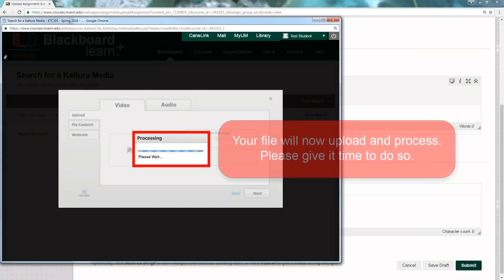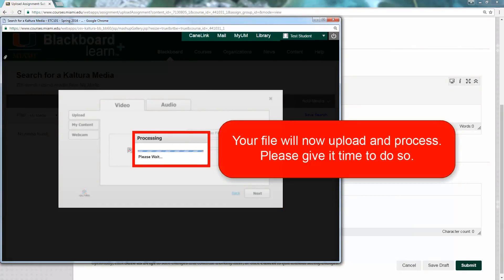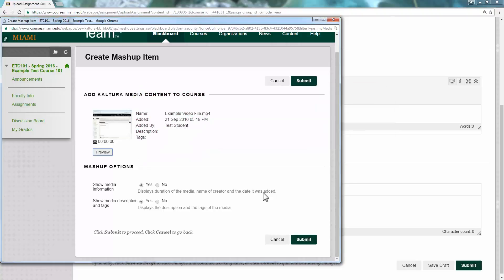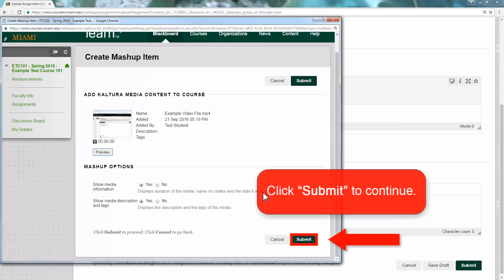Your file will now upload and process. Please give it time to do so — it may take a little bit depending on your file size. Once uploaded, this page will appear. Keep in mind your video may not be fully processed once you reach this page. Go ahead and click Submit to continue.